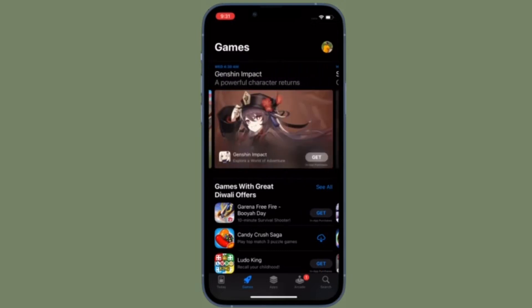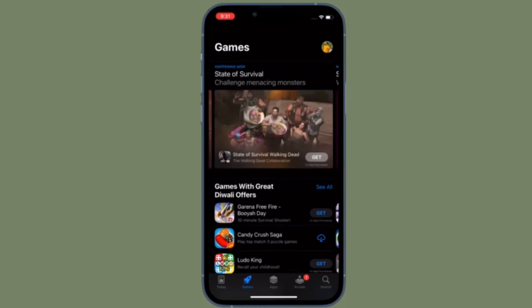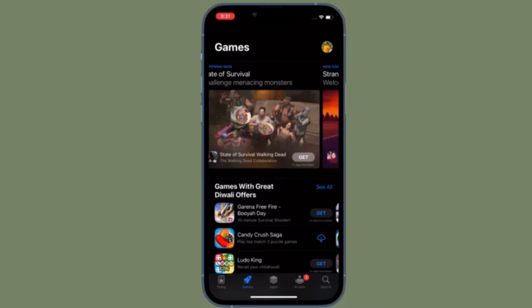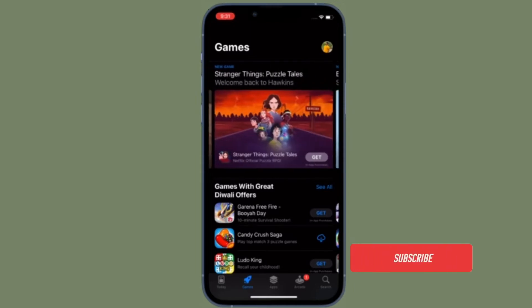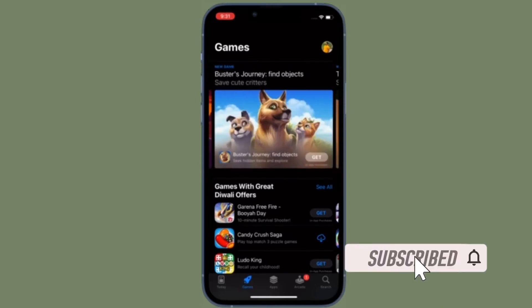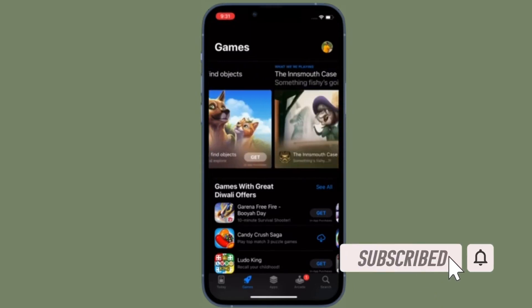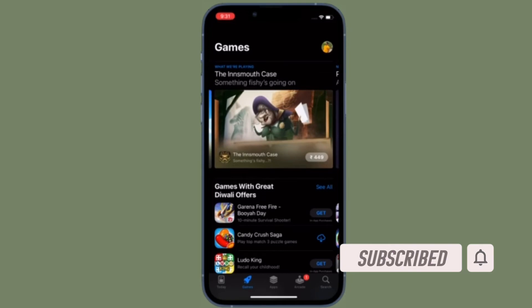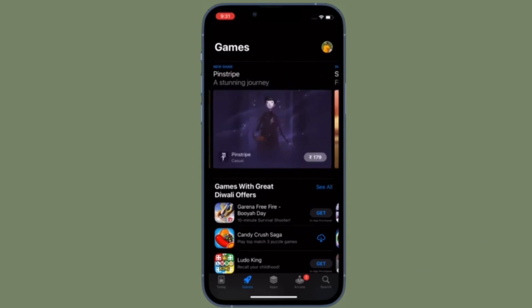Don't worry — I've got you covered with a quick tip to let you redownload apps you have already purchased from the App Store on your iOS or iPadOS device. Before getting started, make sure you have subscribed to our YouTube channel and hit the bell icon so you won't miss any updates from 360 Reader.